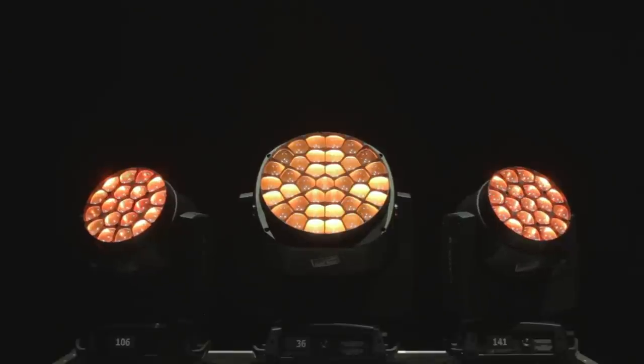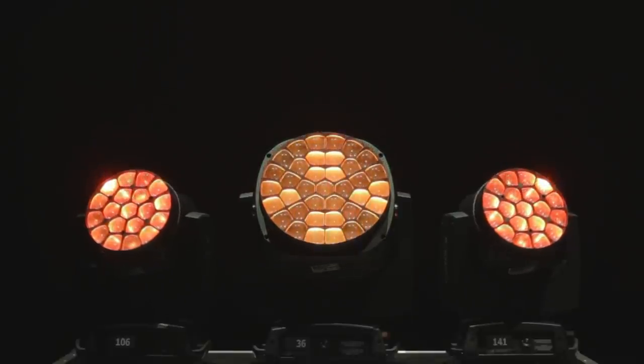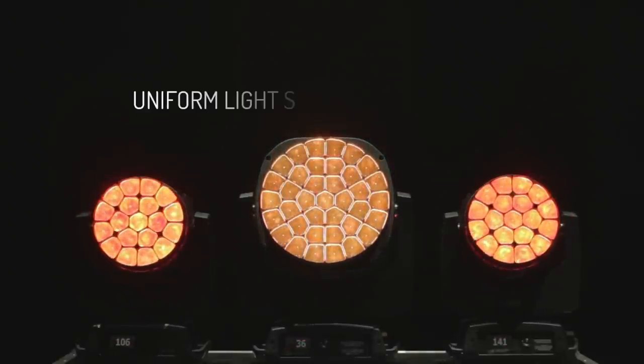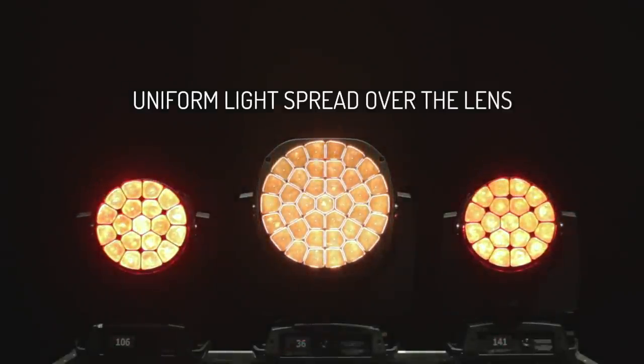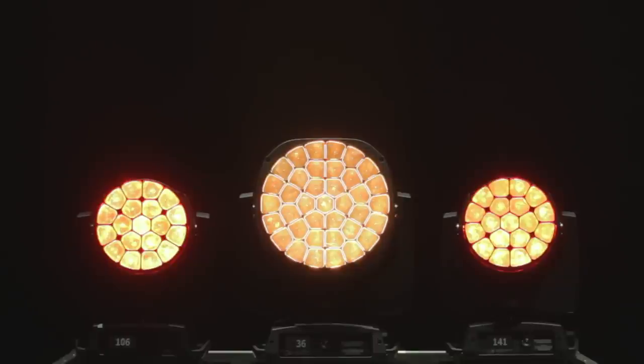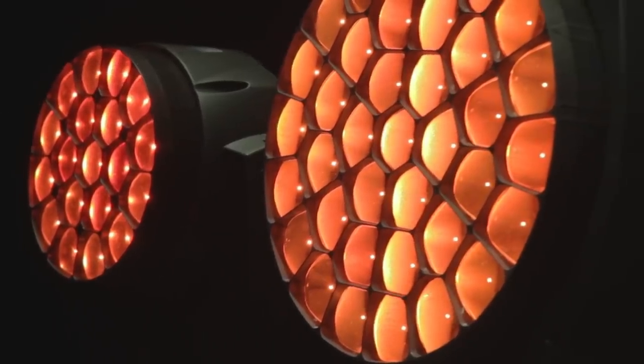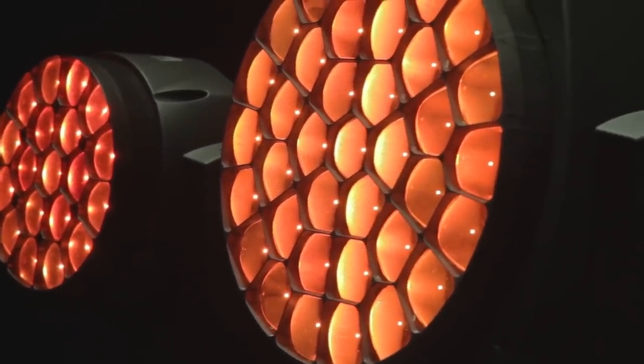If you look towards the light, you will be pleased to see that the surface of the front lens is evenly illuminated. The grid that separates the LEDs is virtually invisible.